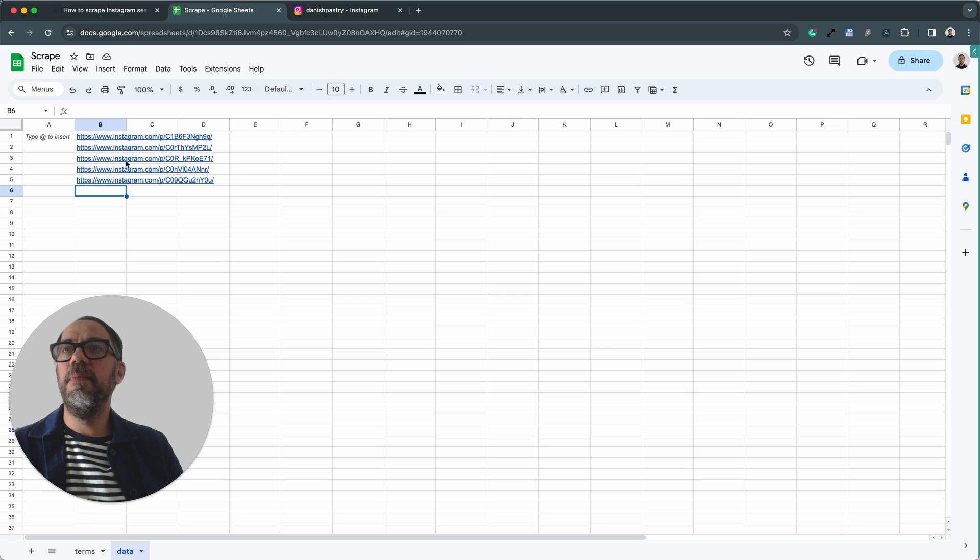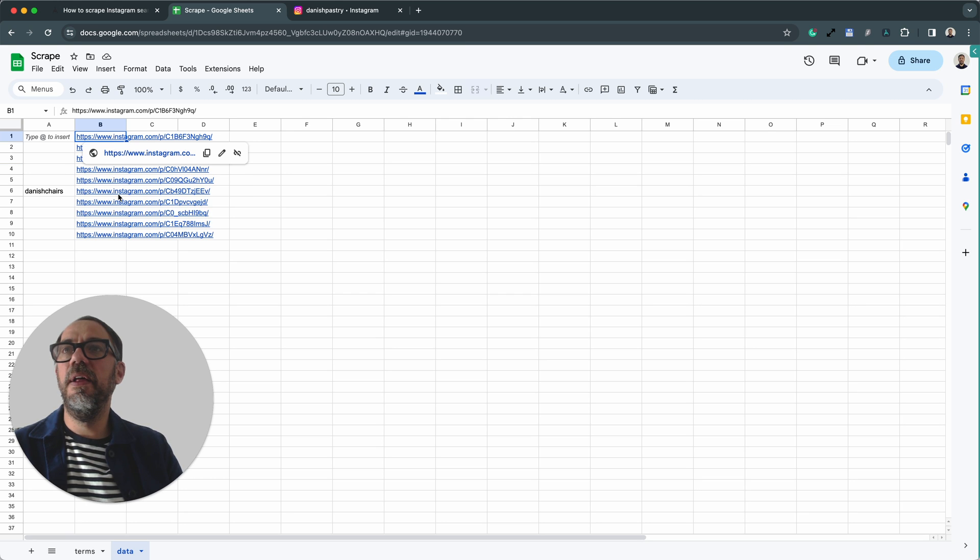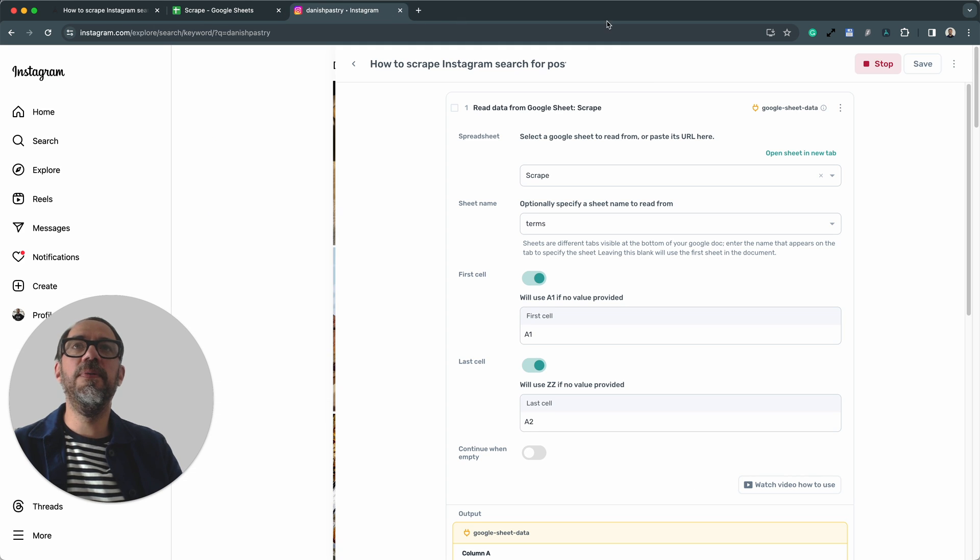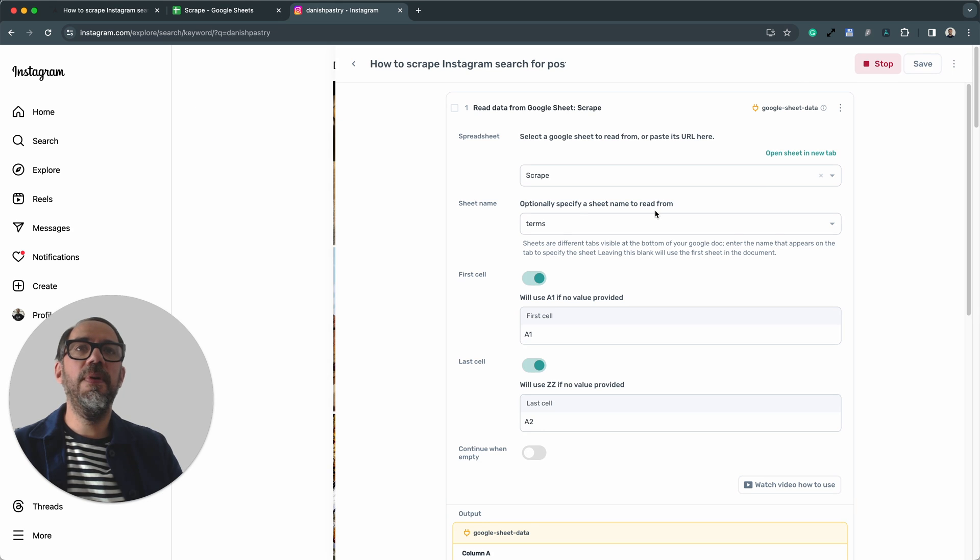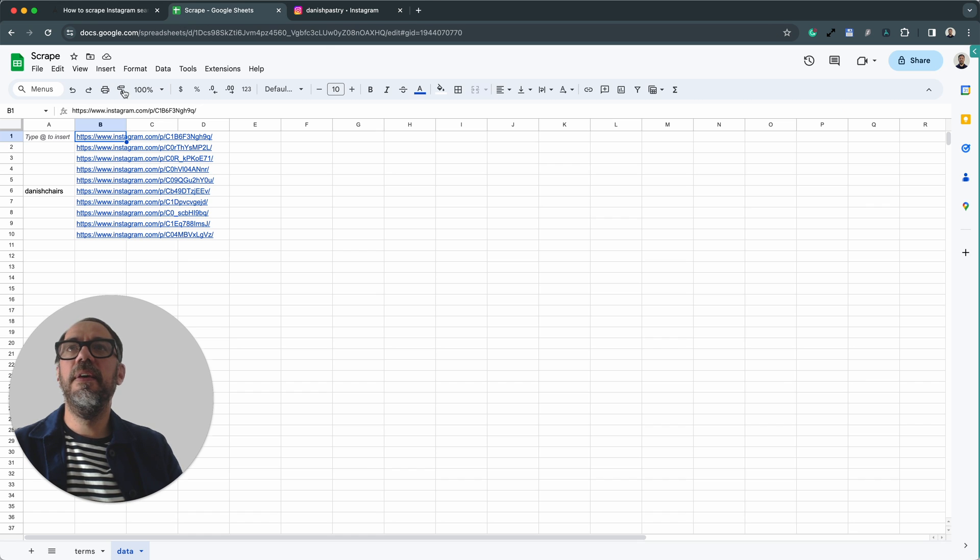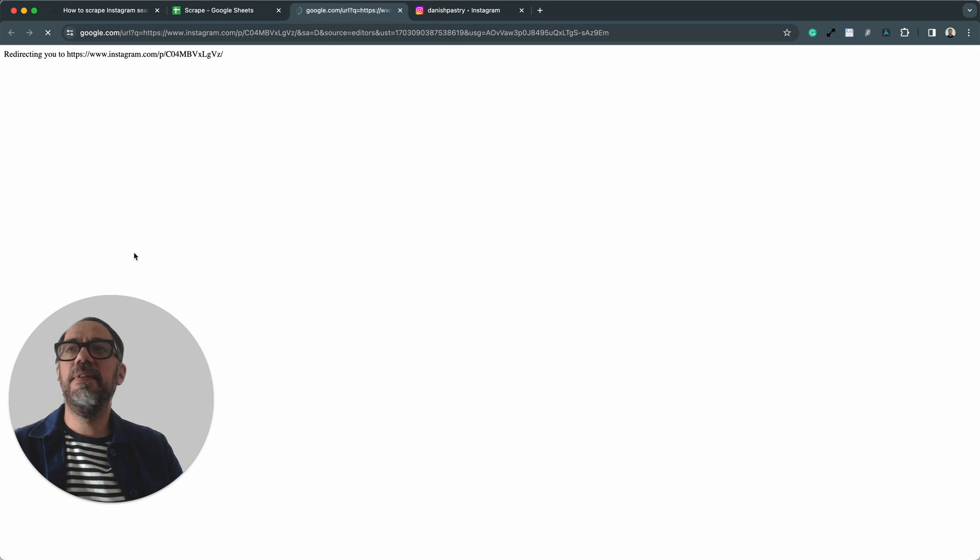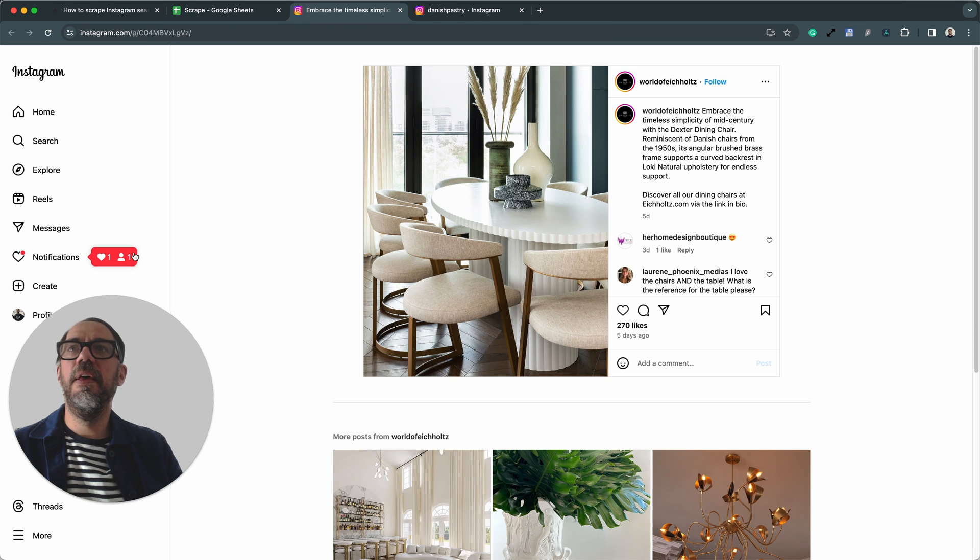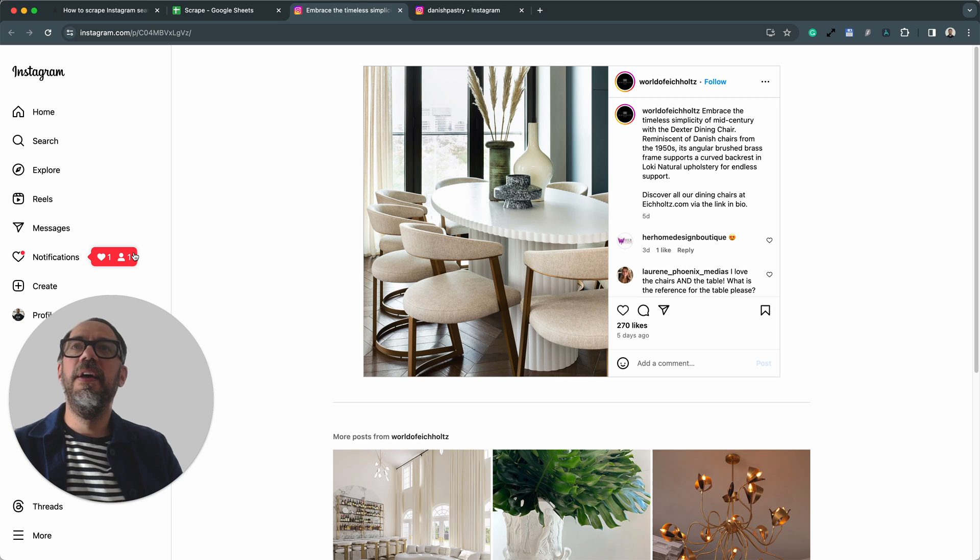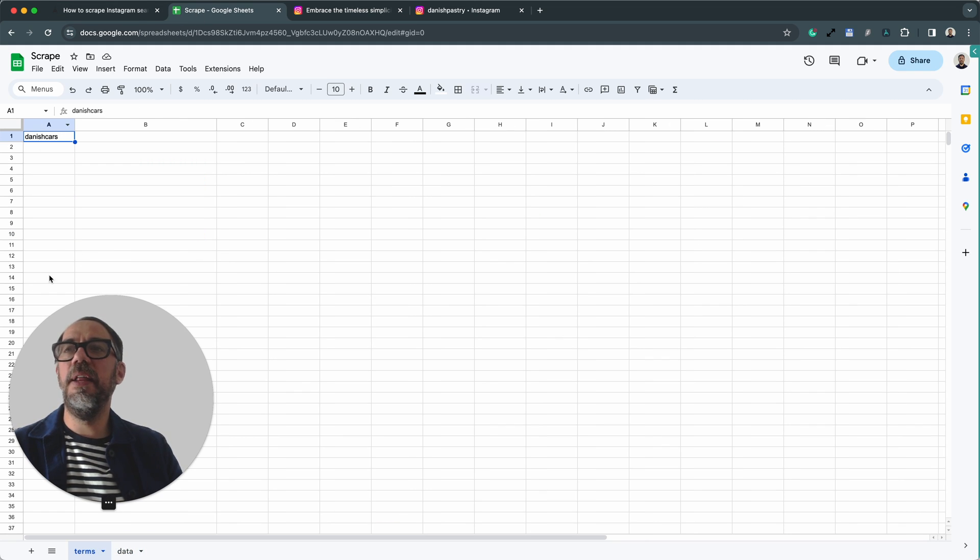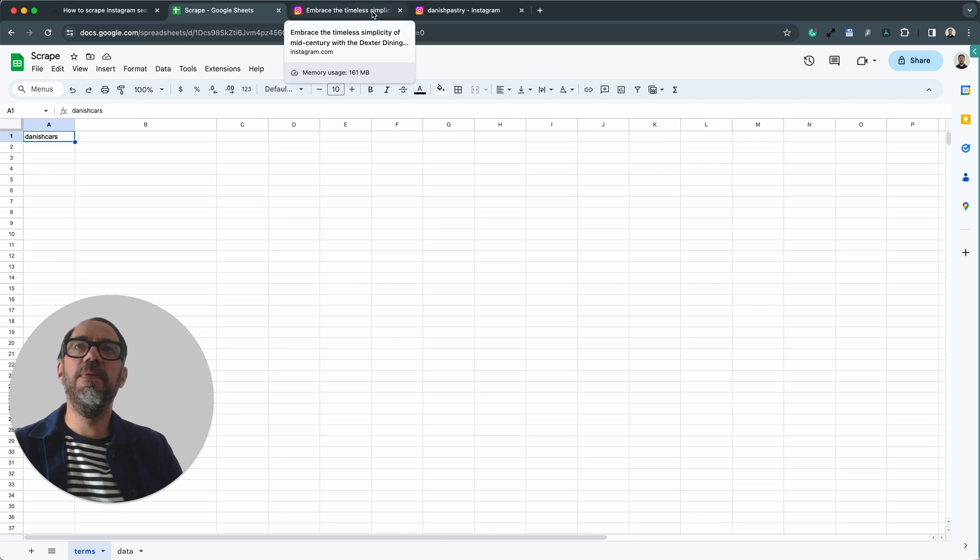There, we can see the data. And Danish Chairs has also been written in there. That's pretty cool. So we can see the bot has looped through and the run has ended. We've got the links to the posts that we want. Now I can go ahead, do a longer batch run and I can add more terms to my Google Sheet. So that's pretty awesome.